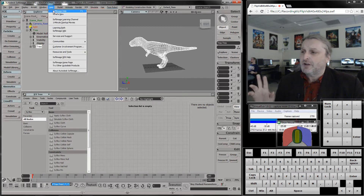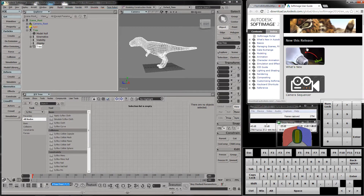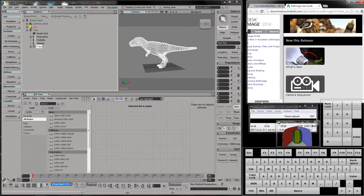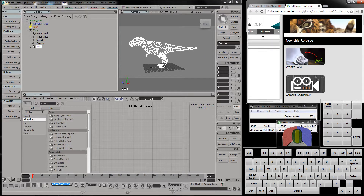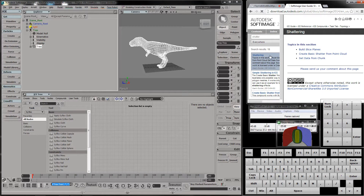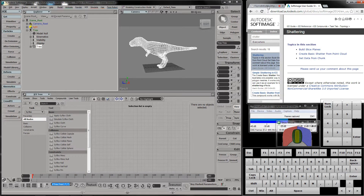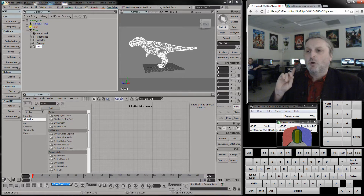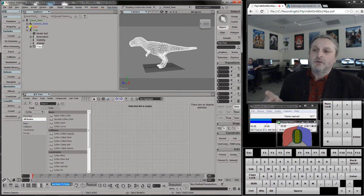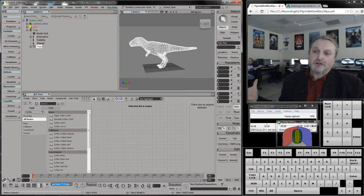I want to show you some documentation on this. If I go to Softimage Help over here and search on 'shatter', they have a system here for how you shatter stuff — build the slice planes, create — and we're going to go through this first because it's the first part of it.